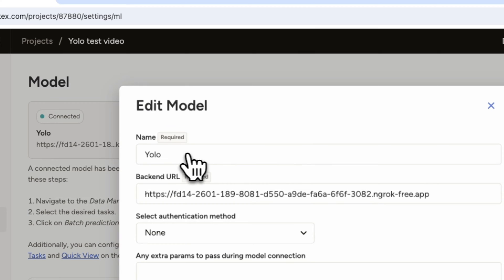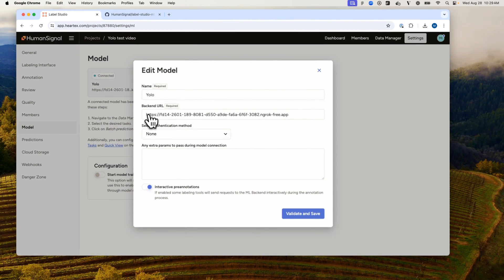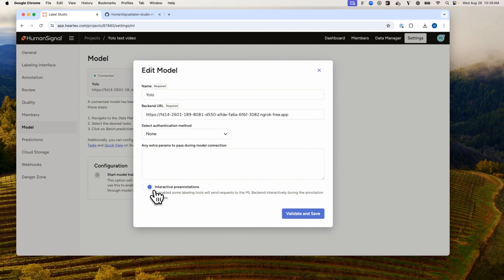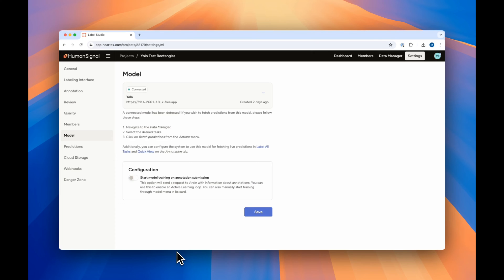You'll give your model a name and you'll provide the backend URL that we just copied. Make sure you toggle interactive pre-annotations on and then click Validate and Save and you'll be ready to get going.